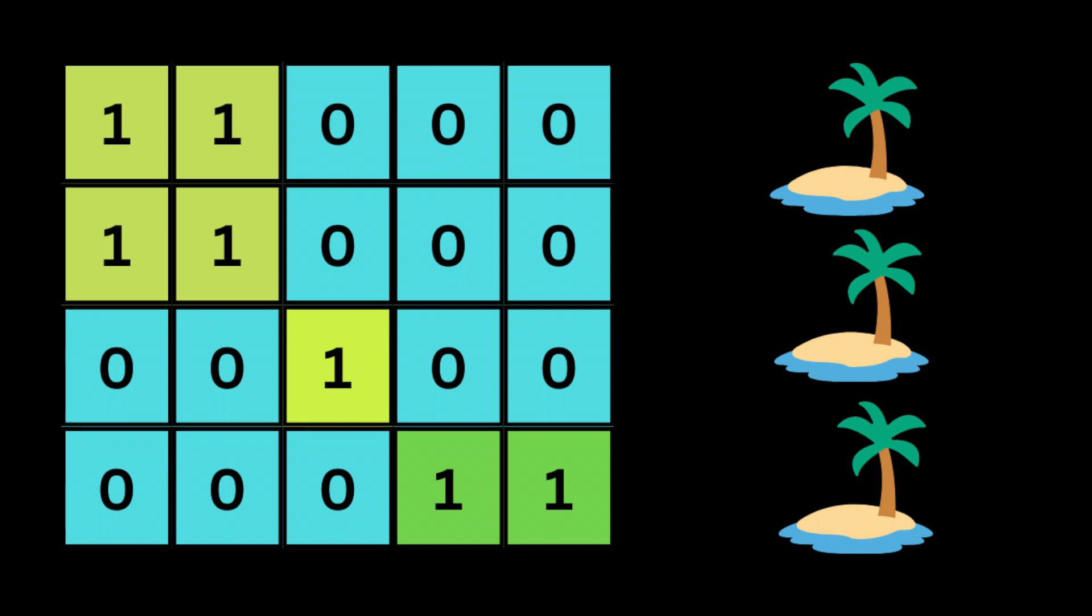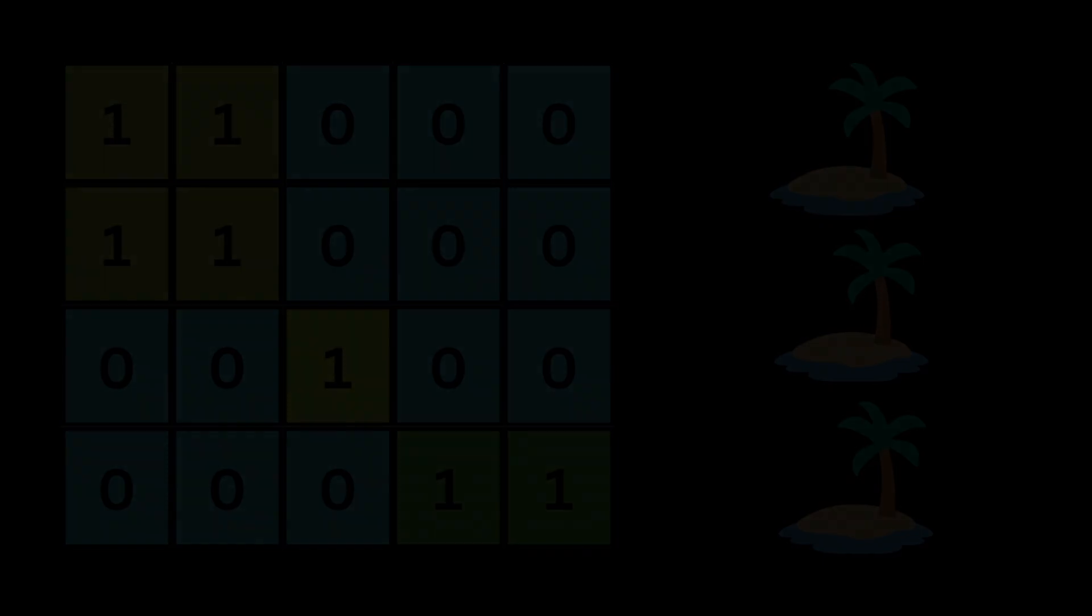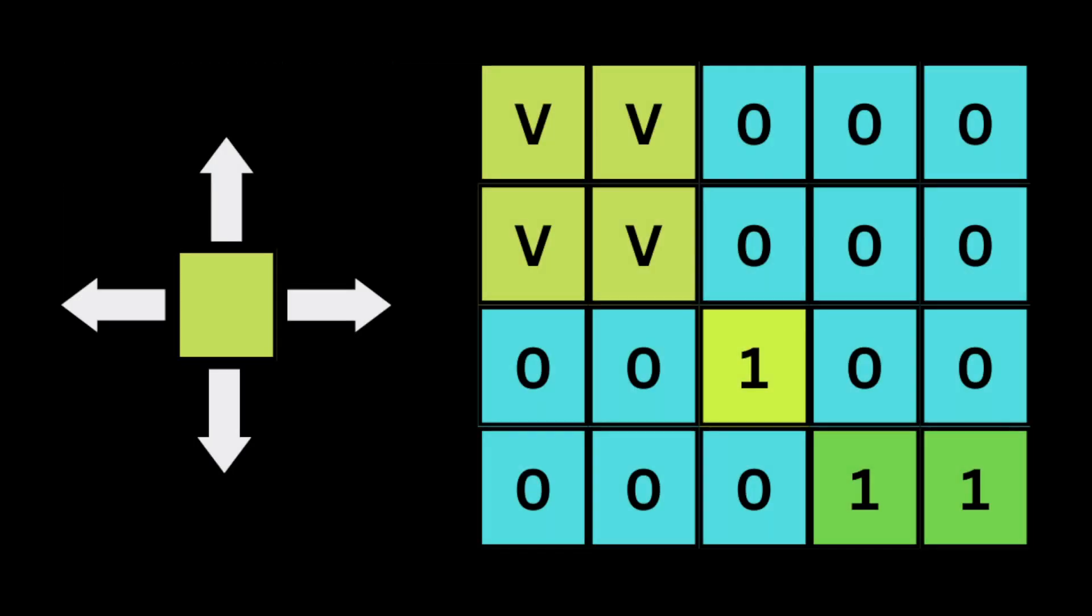But in the second example here we have three islands. In simple terms, there is water that separates the islands. To solve this problem we're gonna use the depth-first search algorithm, and we're gonna traverse and explore as far as possible before backtracking. So we're gonna start at the top left corner of the grid.